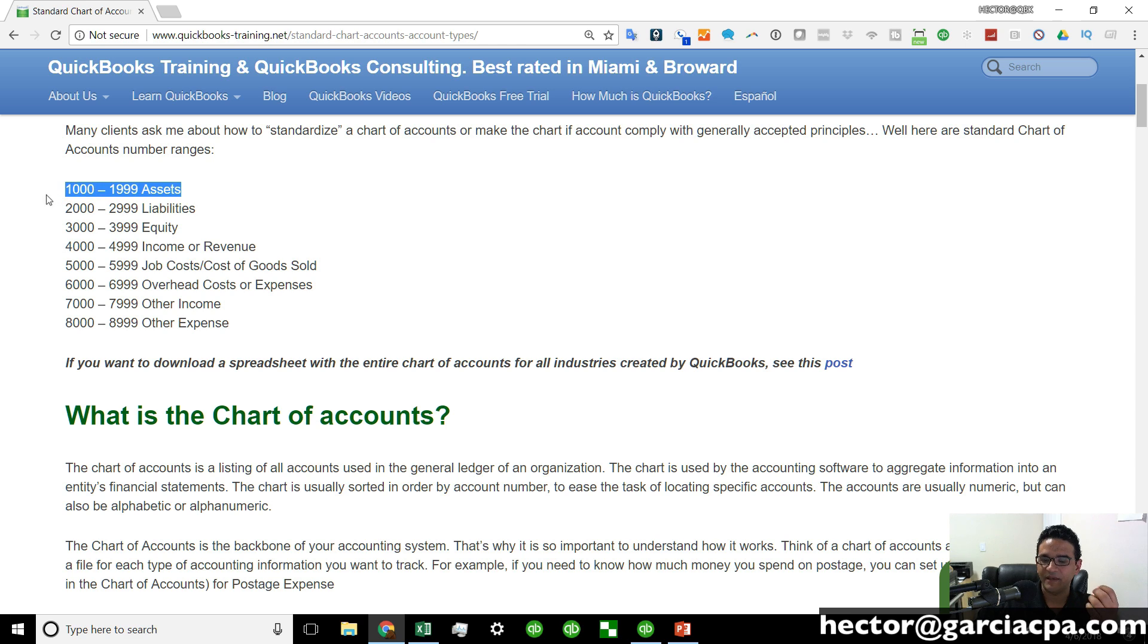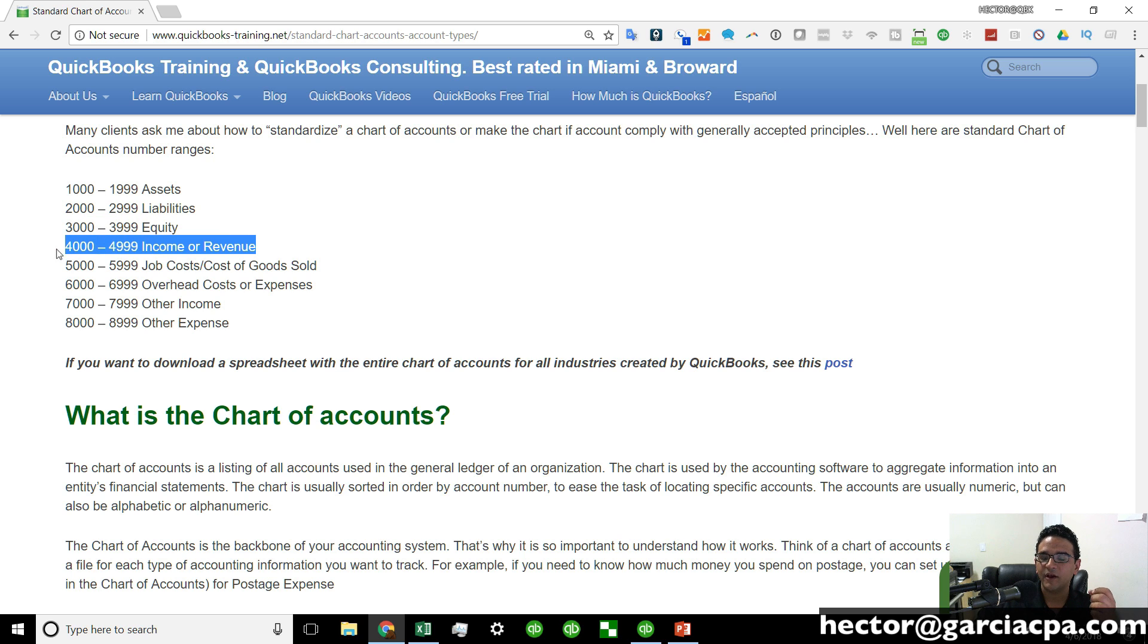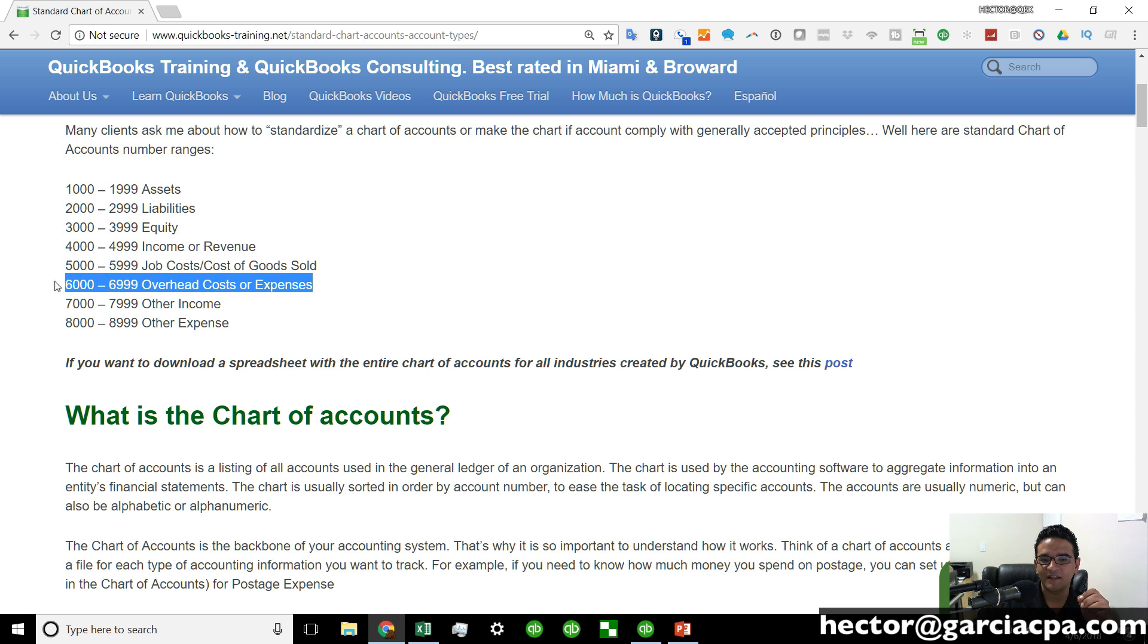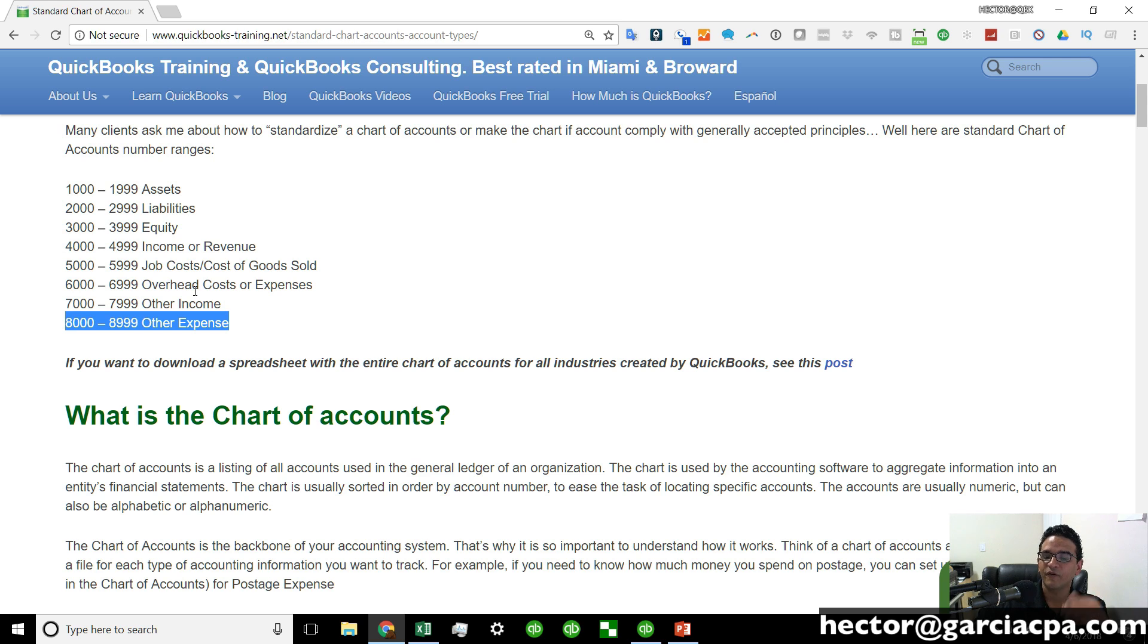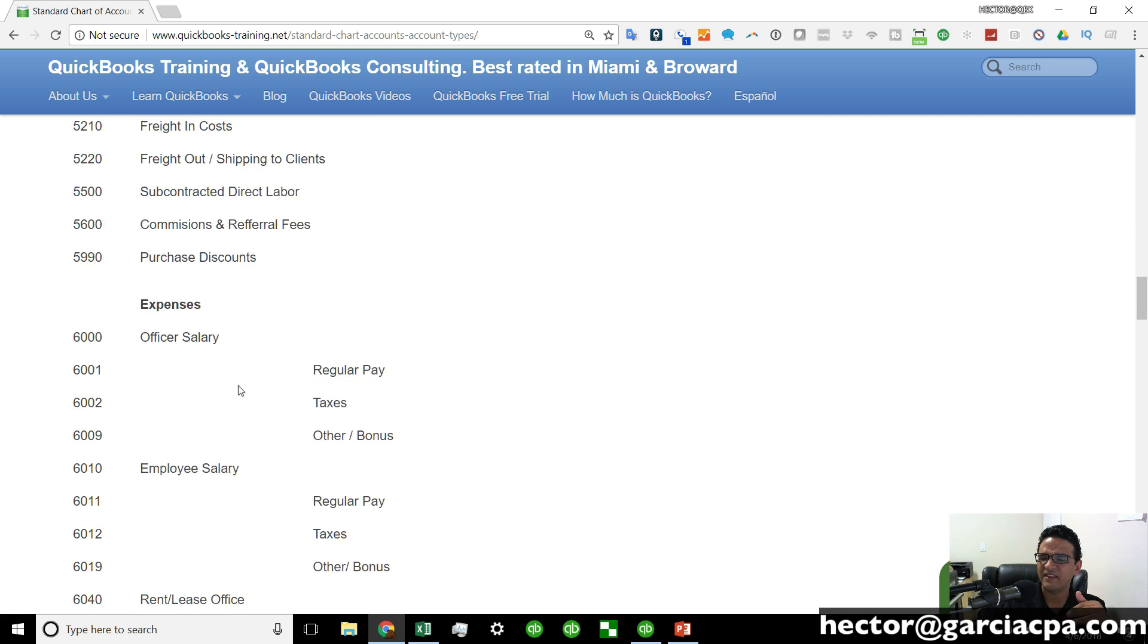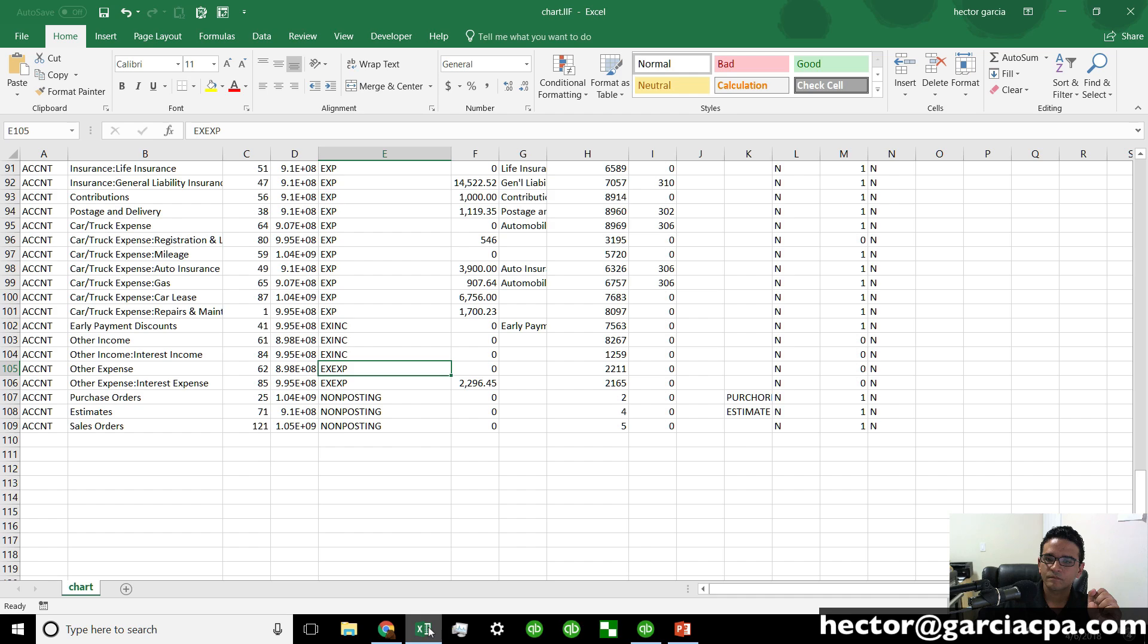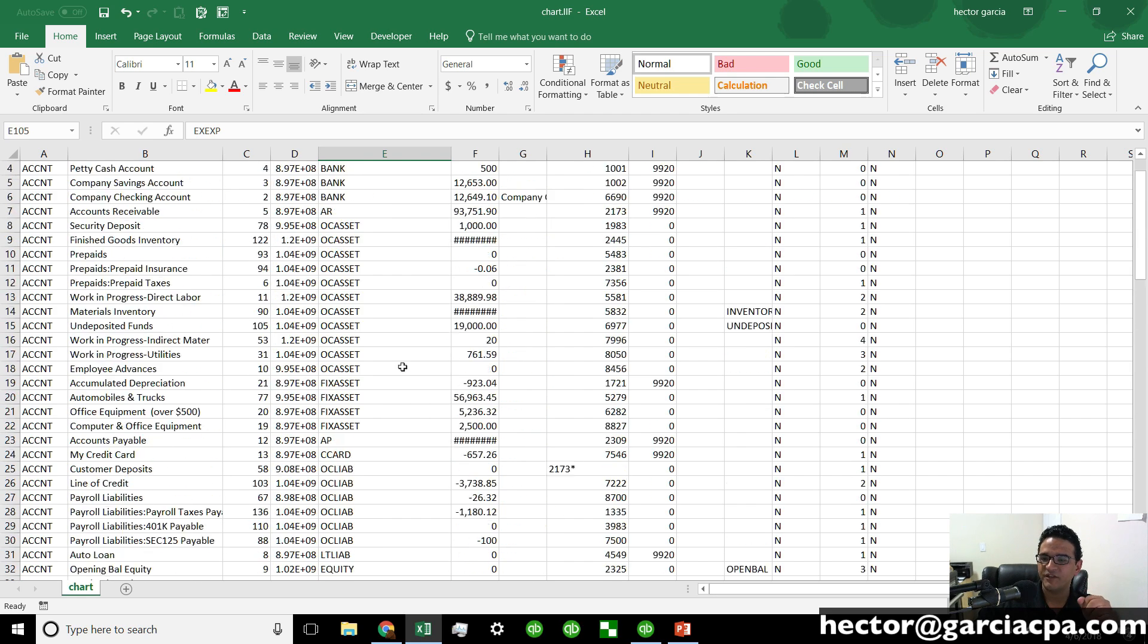So assets are going to be in the one thousands, liabilities on the two thousands, equity on the three thousands, income in the four thousands, cost of goods sold in the five thousands, and expenses are going to be on the six thousands. Then you can use the seven thousands and the eight thousands for other income and other expenses. You can actually scroll down in the article and there's a sample chart of accounts that gives you an idea more or less of what that would look like. So let's go back into an Excel spreadsheet.